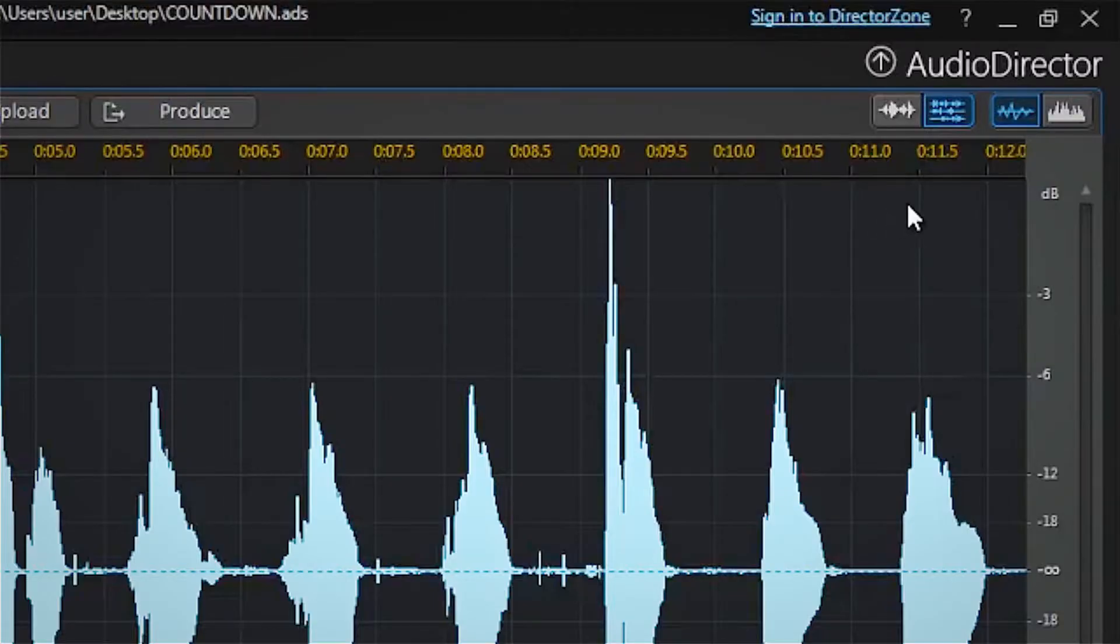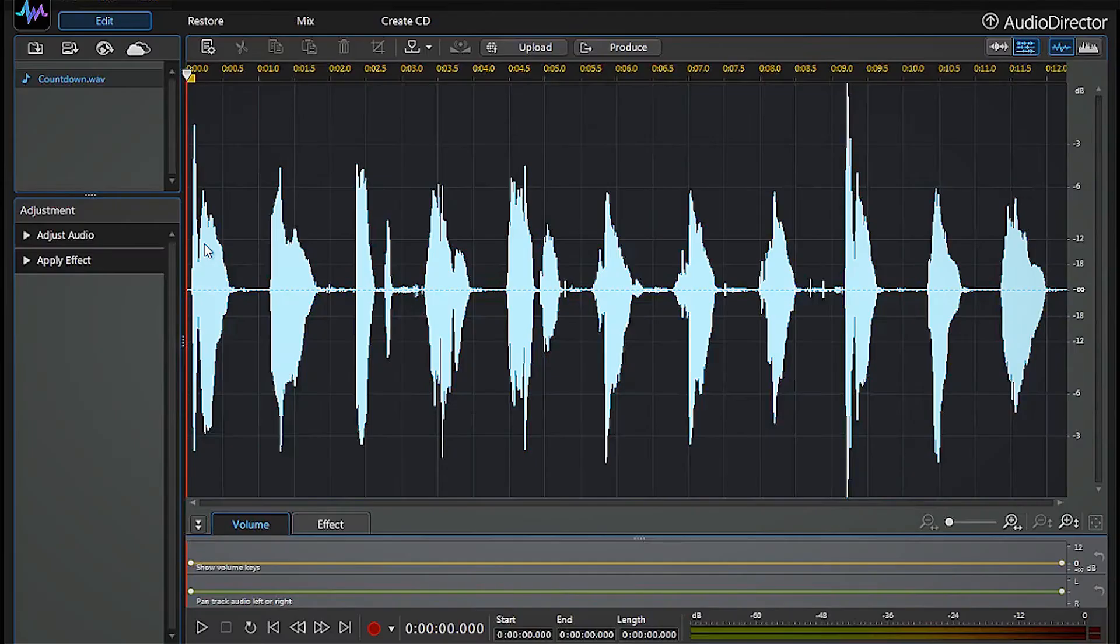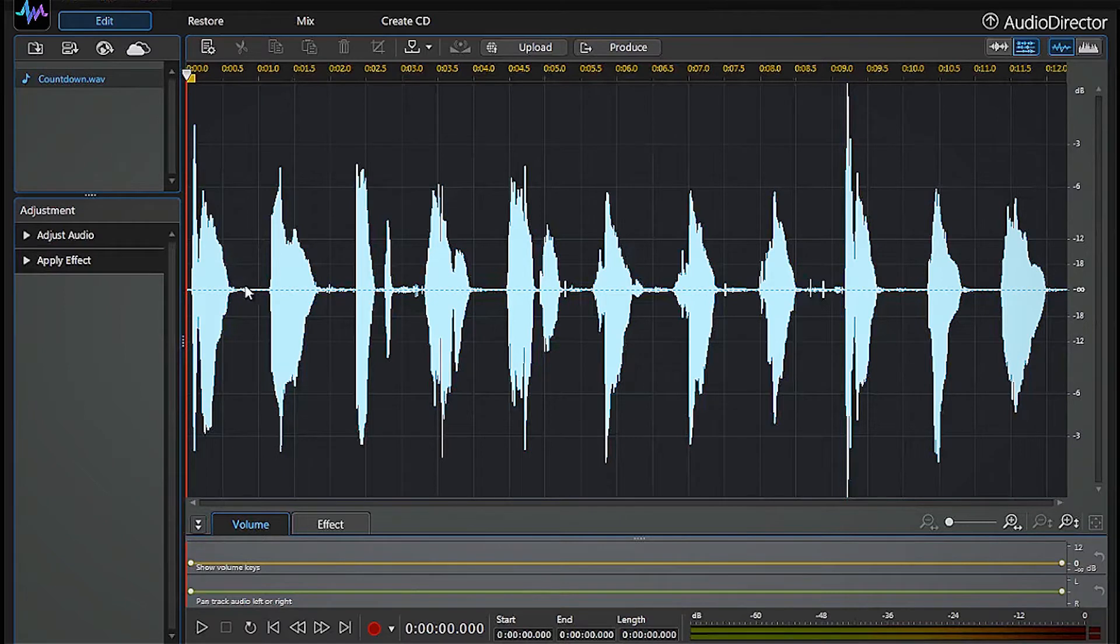You can also work on all available channels at the same time or just a single channel. For this demo, we'll modify the entire clip several times.